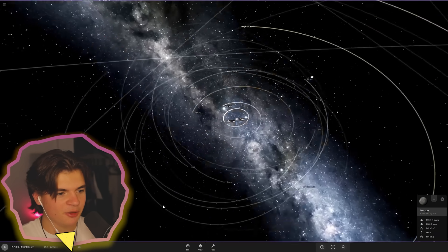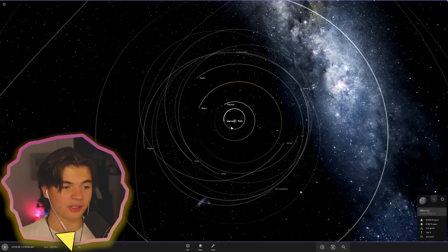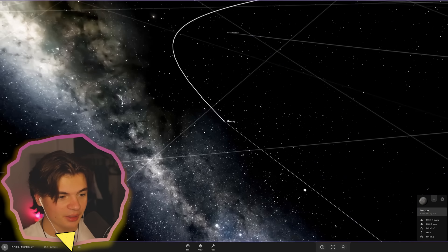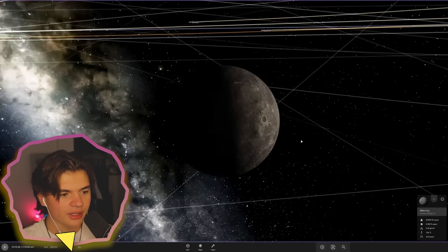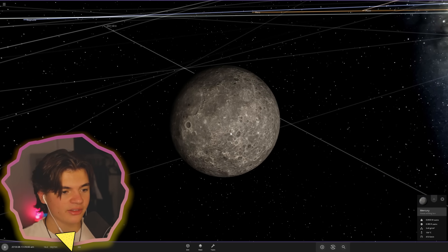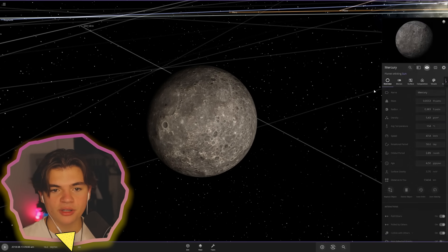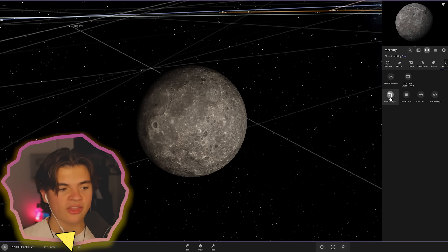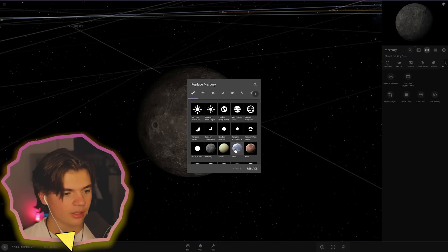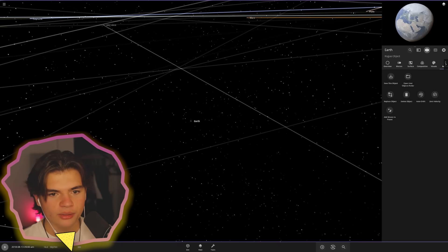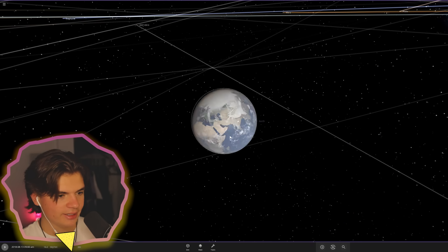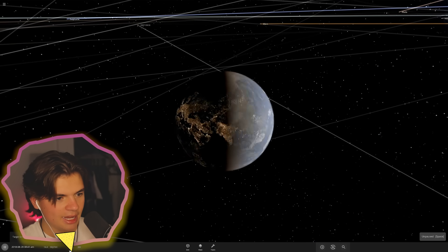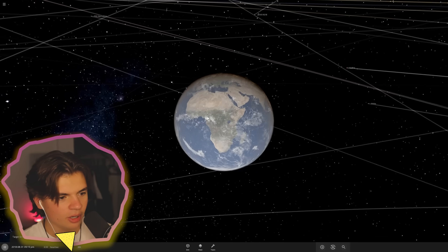So here's the solar system. And you might notice that there is no Earth in this solar system because we are going to place the Earth. So here is Mercury. Mercury is the closest planet to the sun. And we're going to start by replacing Mercury with Earth. So now Earth is in Mercury's spot and we're going to play time and let's see what happens here to Earth.